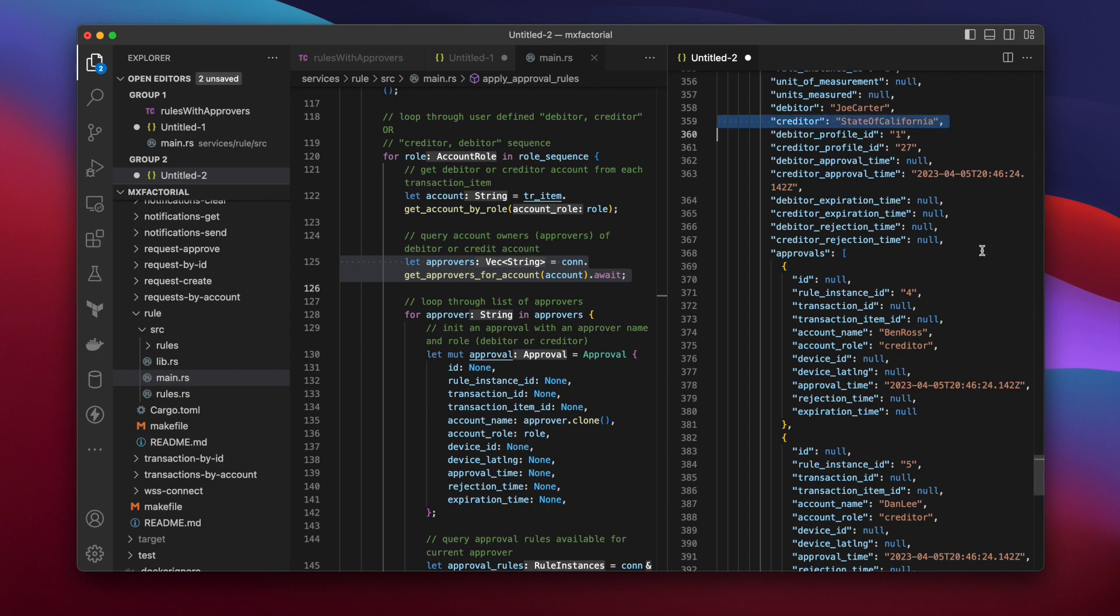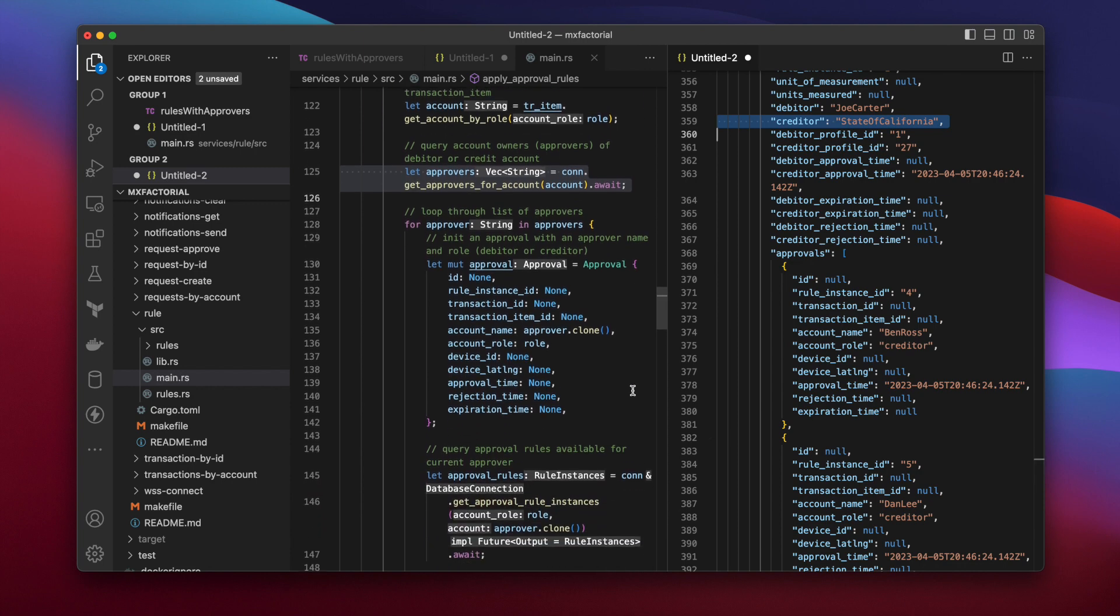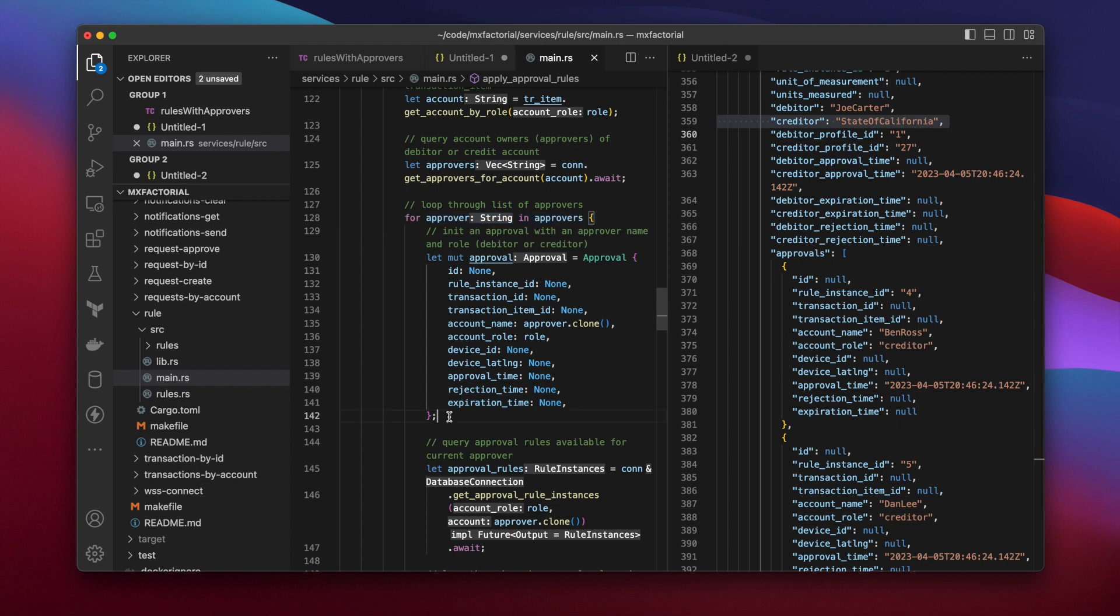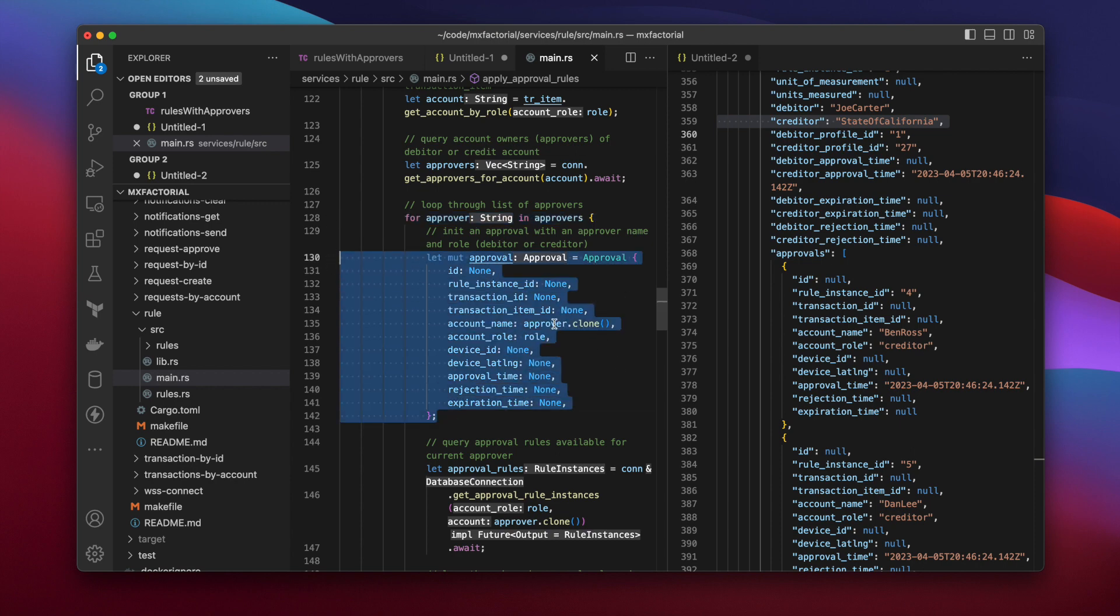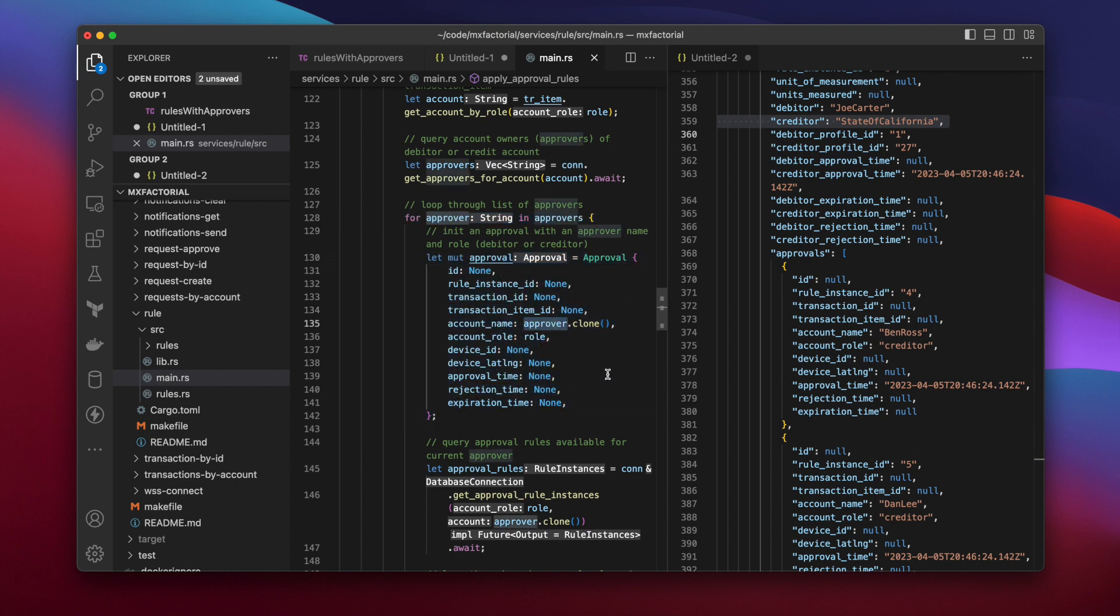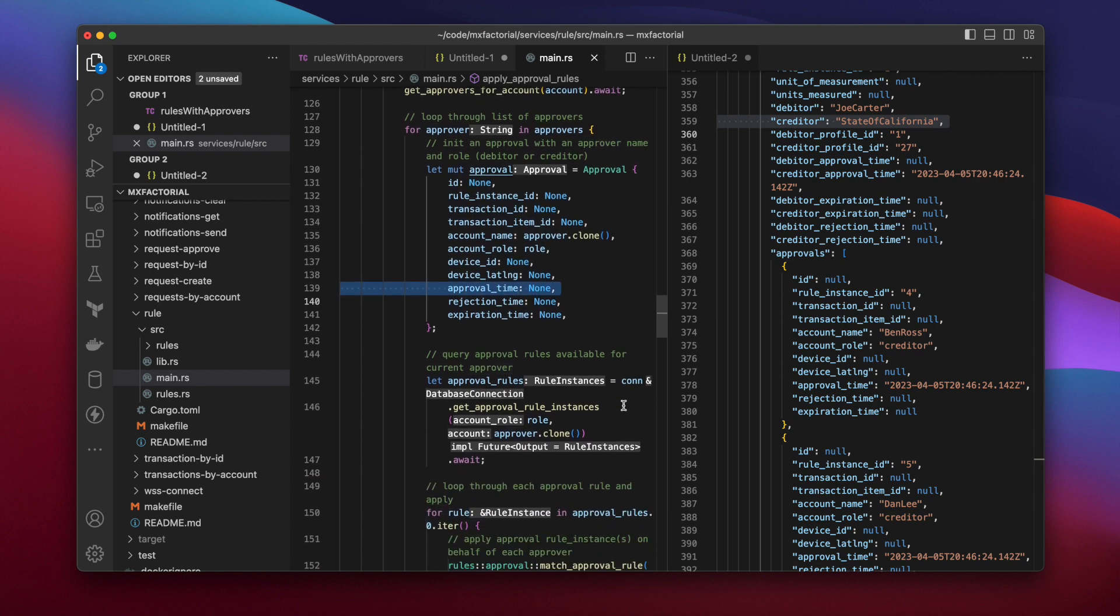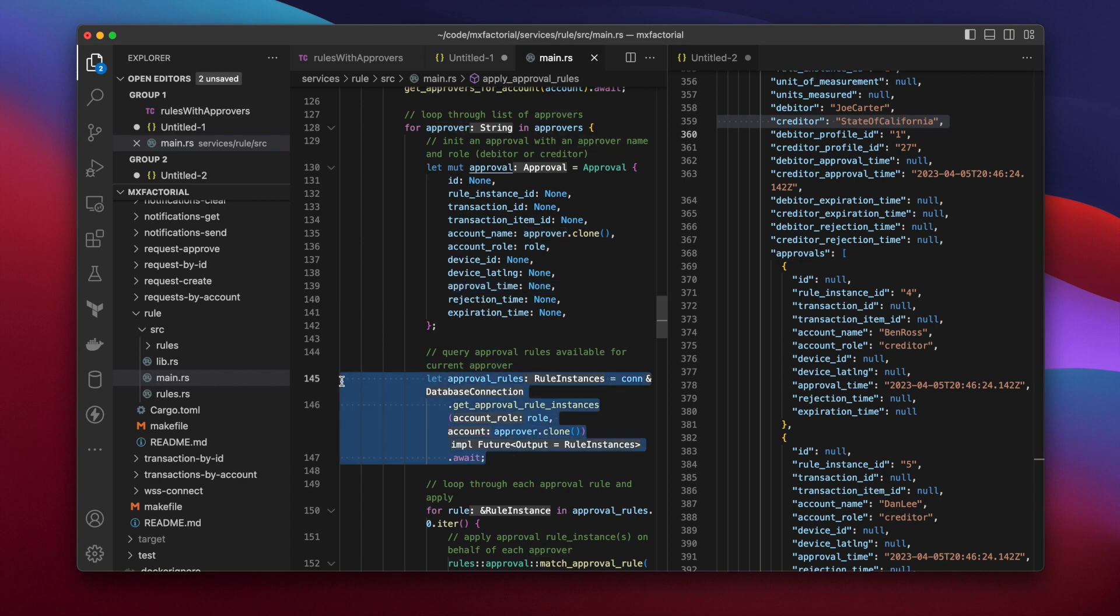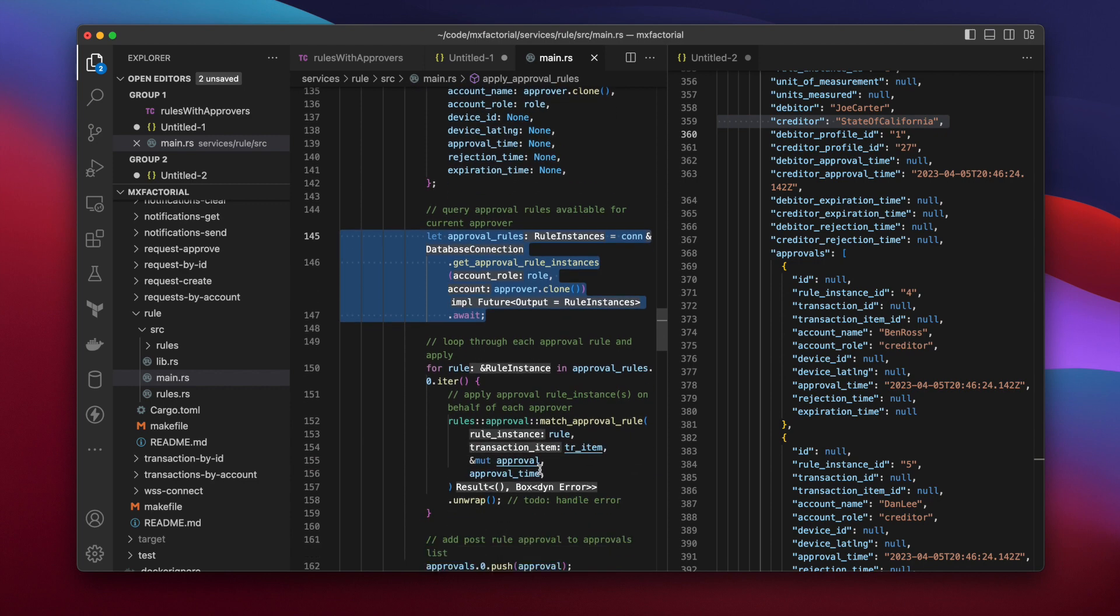Back in the code, the Apply Approval Rules function loops through the approvers. An empty, mutable approval is created for each. Notice the approval time starts out as empty. Then approval rules belonging to each account is queried. And yes, you can get all the rules at once, but this is story time, and fetching information at the time it's used preserves context for cadets.